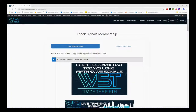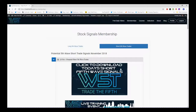Hi, this is Paul from Trader5th.com and this is my daily stock signals video for Tuesday the 20th of November, where I choose just one of our signals on our stock signals membership, where we give potential long fifth wave trades on the weekly, daily and the 60-minute time frame, and similarly for short fifth wave trades on those same time frames.